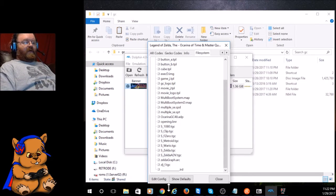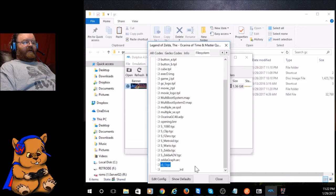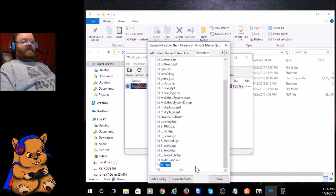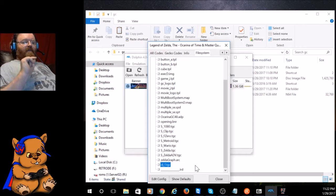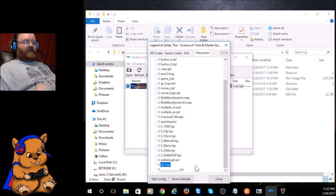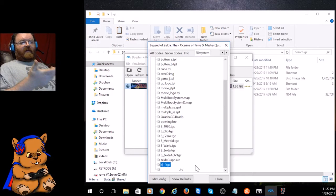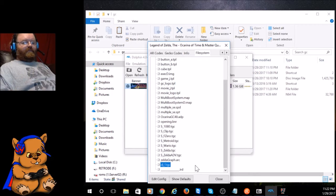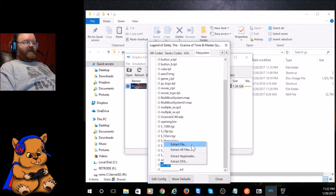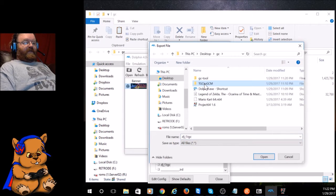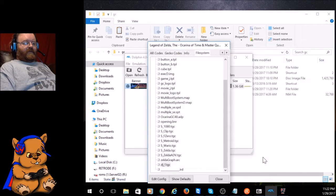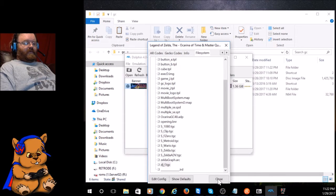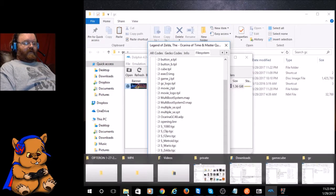This file right here, ZLJ underscore F dot TGC, this is the file that's got the N64 ROMs in it. It's kind of a disk image itself. So what you want to do is right click on it, say Extract File, and I'm going to just put that in the TGC to GCM folder just like that and close.